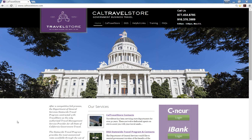Welcome to the Concur Travel Training Series, sponsored by the Department of General Services' Statewide Travel Program. Today's Concur Travel Training session will teach you how to set up your Concur profile.